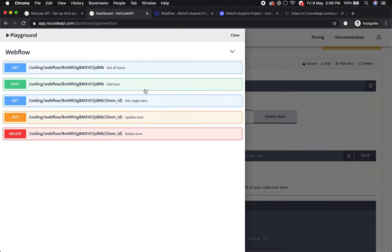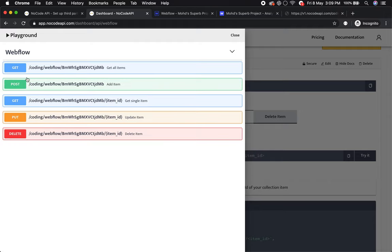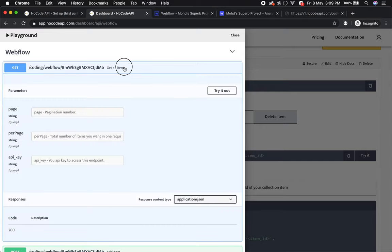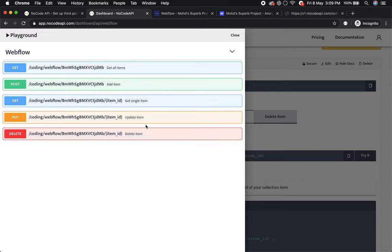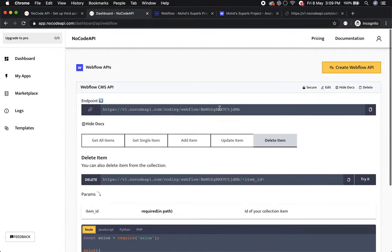You can test all these API calls in the browser. Just click on try it and here are all the operations like get items, add items, single items, update, and delete items. This is how you can access your Webflow CMS API without any backend coding or server setup. Thanks.